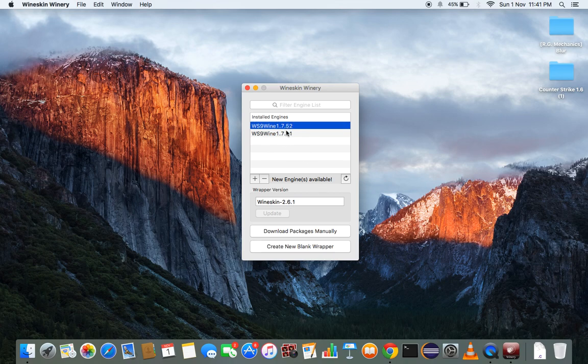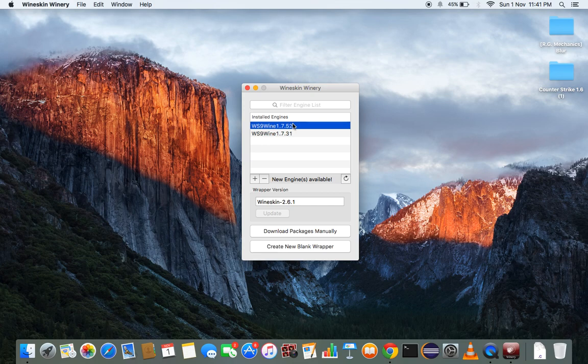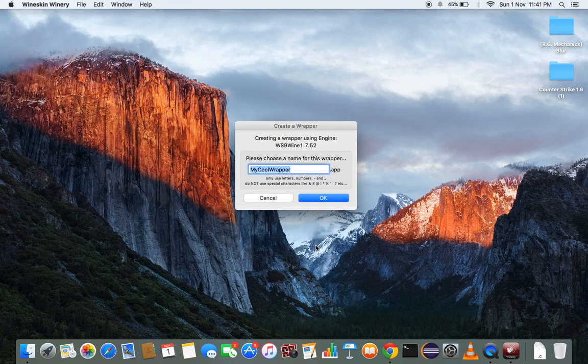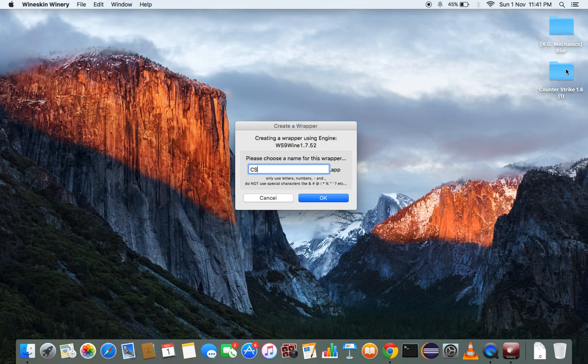And we will create a wrapper, blank wrapper using this engine latest, and name CS, and we will use Counter-Strike 1.6.